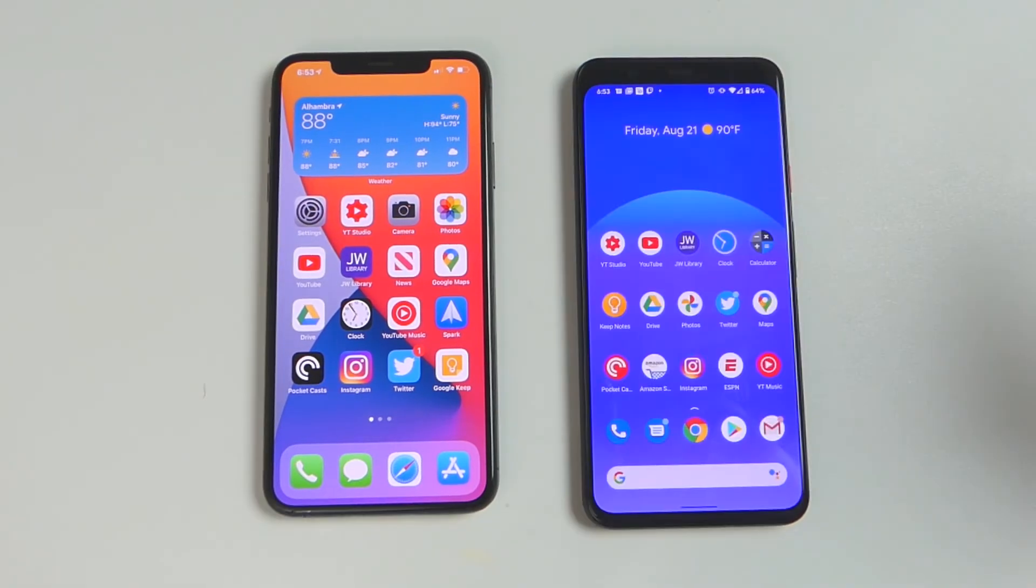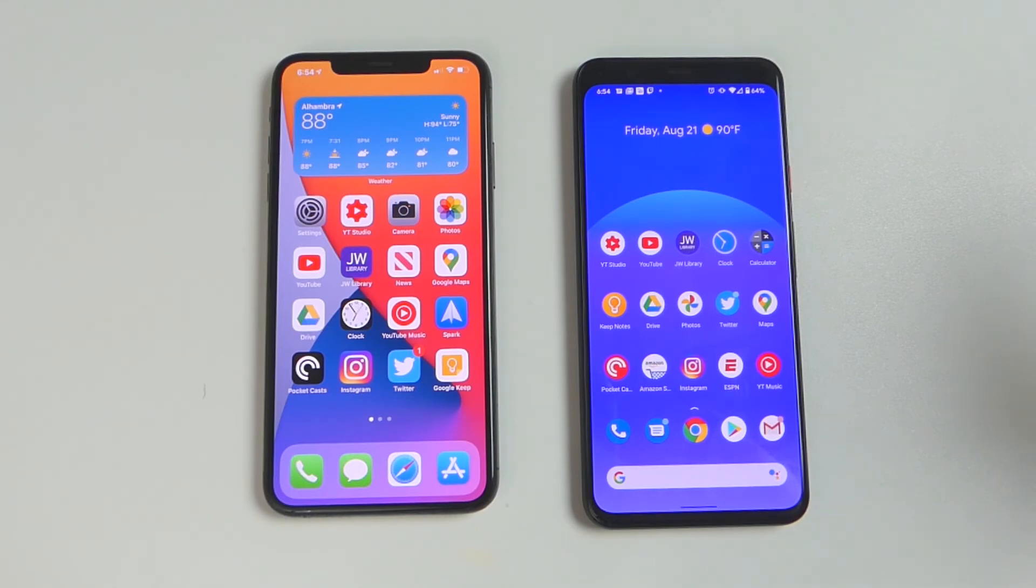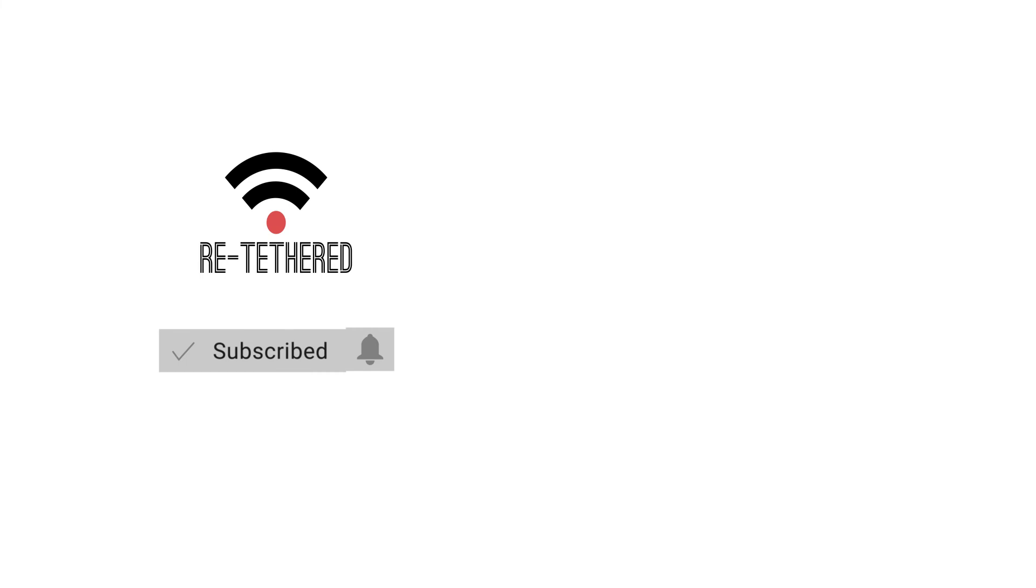These operating systems have never been more similar than they are now, in my opinion at least. And hopefully, they continue to add more and more useful features and make the smartphone experience even better. Which operating system is your favorite? iOS 14 or Android 11? Let me know with a comment down below. If you liked the video, please give it a thumbs up. And if you want to see more videos just like this one, on tech news, reviews, and opinions, hit that subscribe button and the notification bell icon so you don't miss any of our new videos.